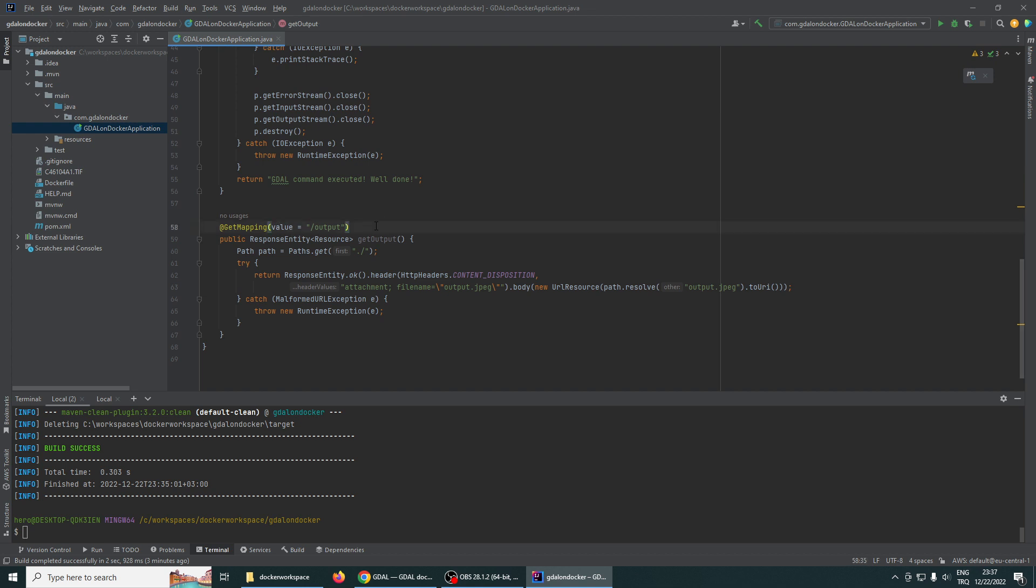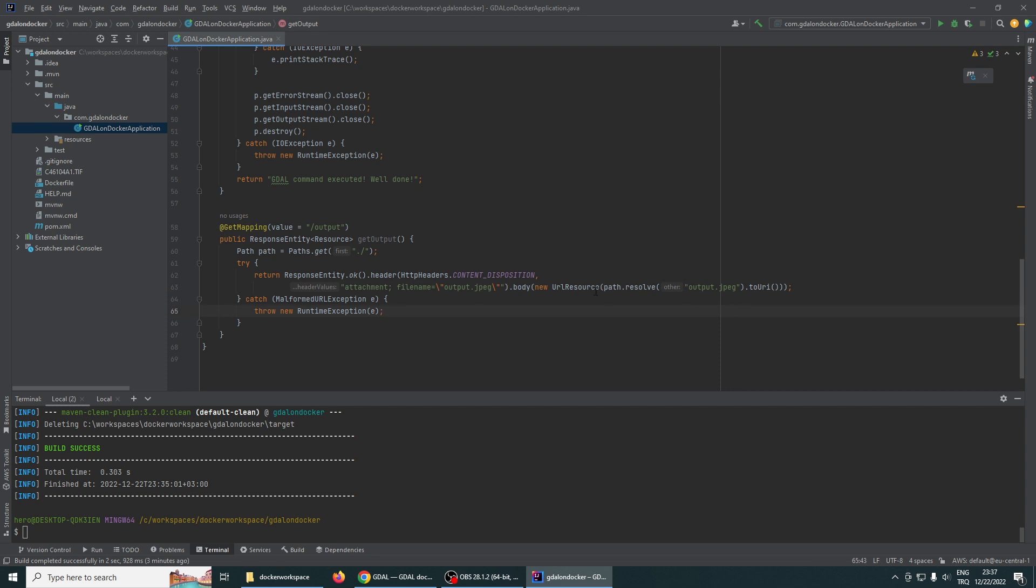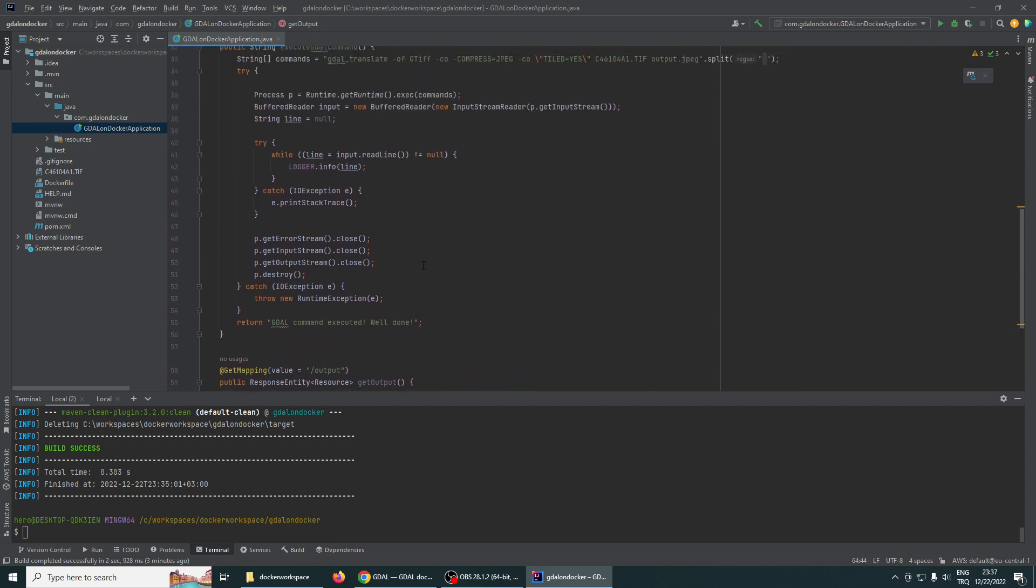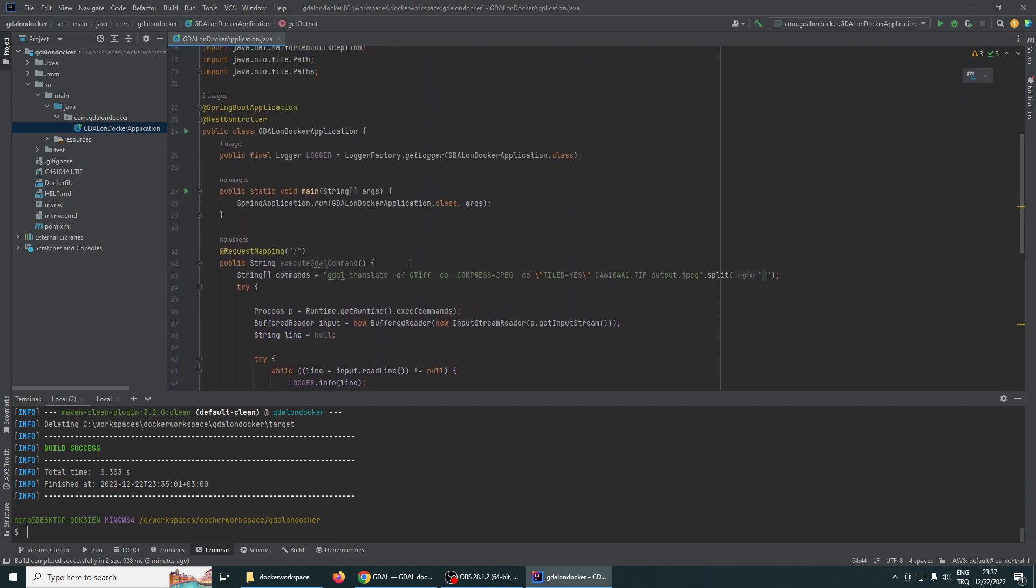Using this output endpoint, we will download using this response entity. As you see here, we will give the output file and download the result. I am using this sample TIFF file.